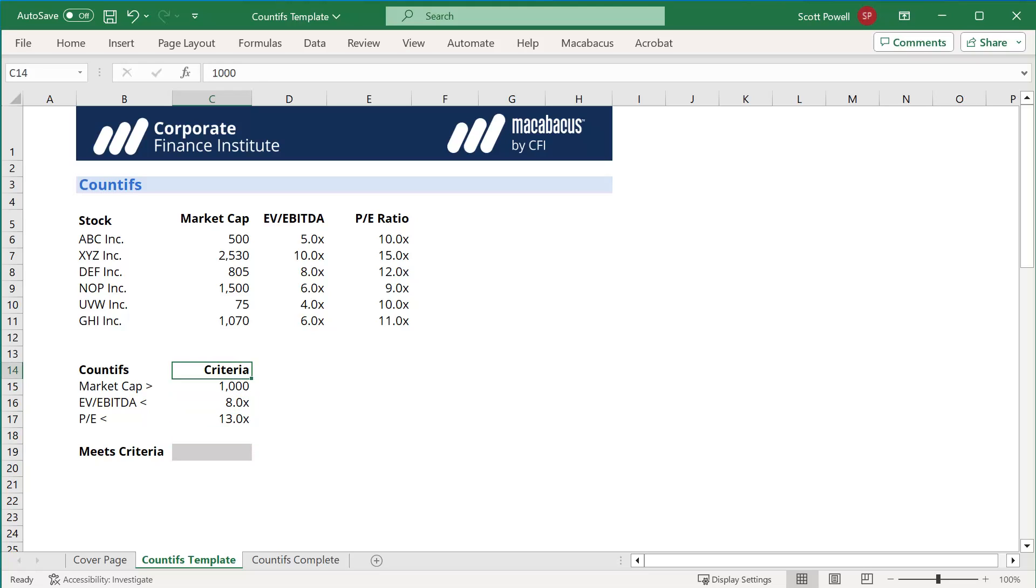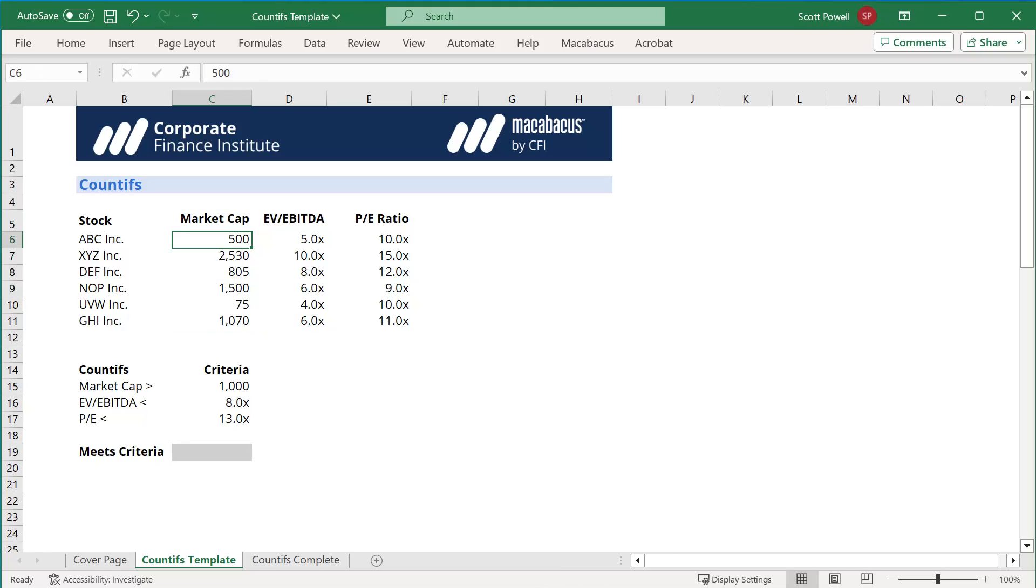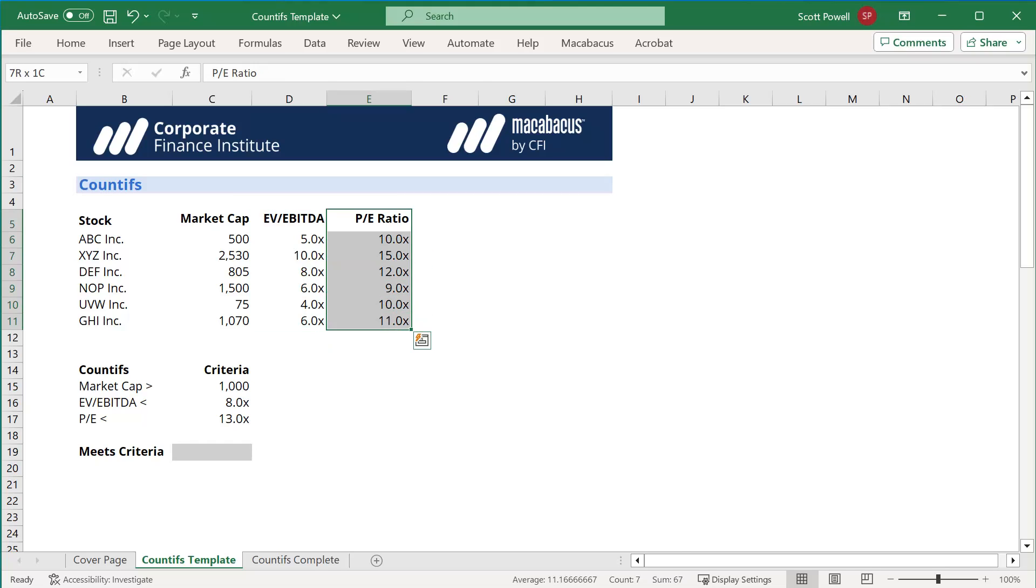Here's our dataset, and I've just made up some imaginary stocks with market caps in millions, so that's 500 million, that's 2.53 billion, and so on. We have our EV/EBITDA multiples, and we have our PE ratios, our PE multiples.